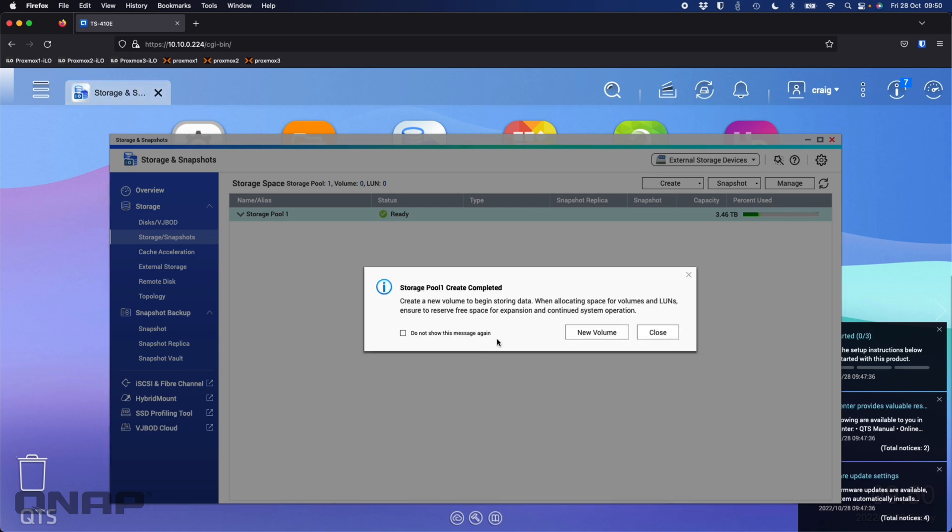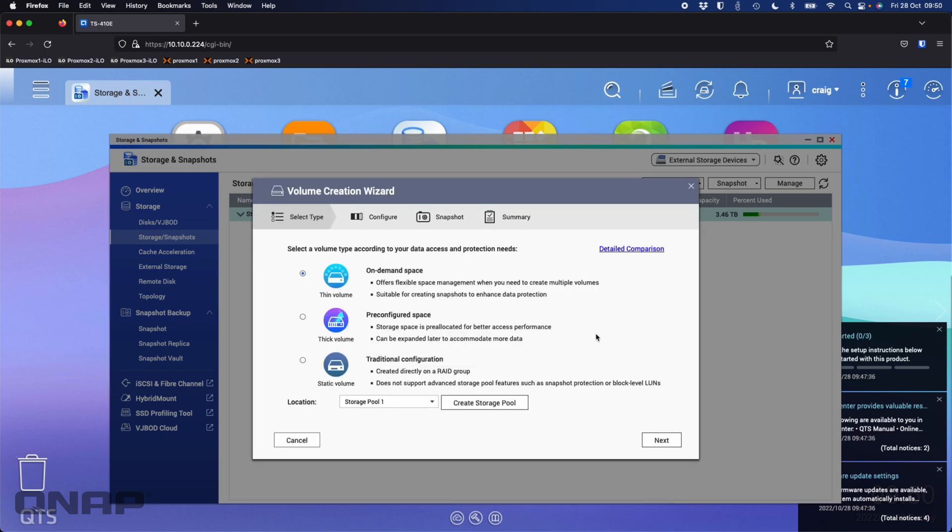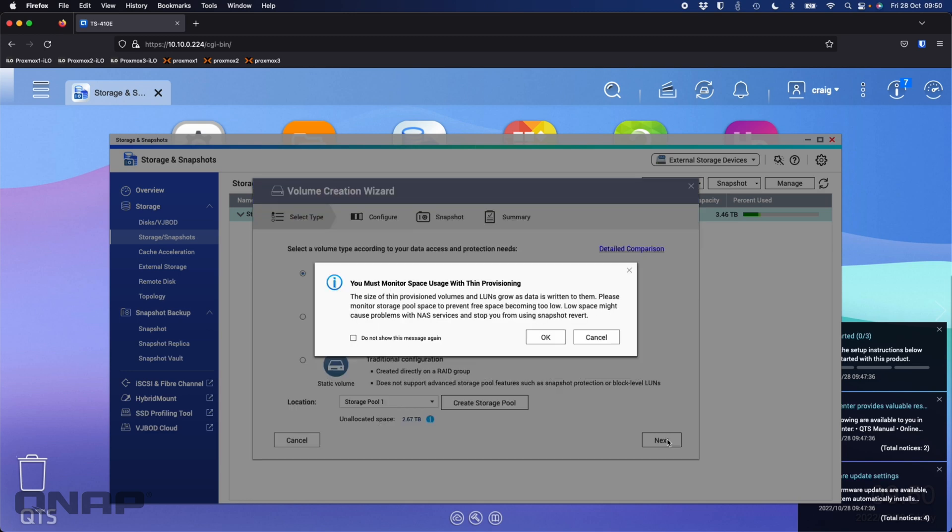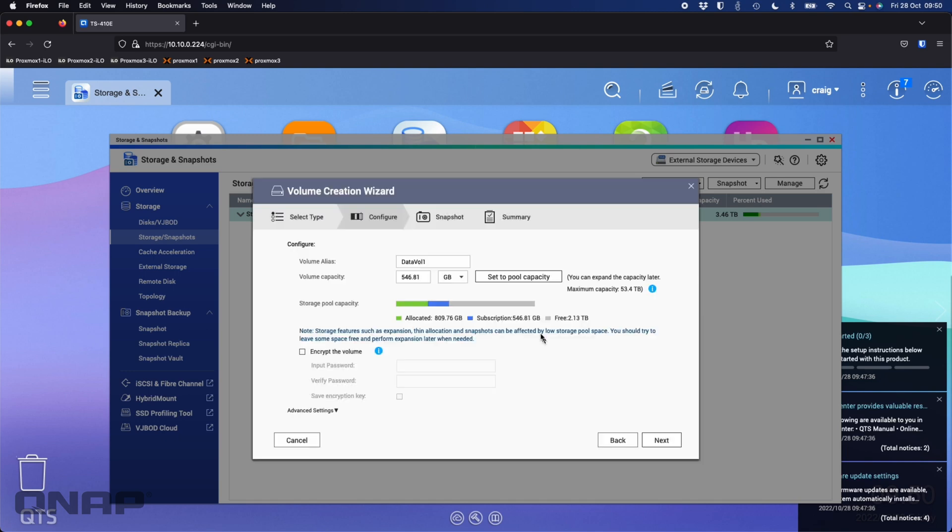Now the storage pool has completed creating. We're going to click the new volume prompt that's popped up. You can choose between thin, thick or static. For me, I recommend the top two, either thin or thick depending what you need. I'm going to leave it on the default of thin for now. It's saying you must monitor the space with thin provisioning, so you must keep an eye on your actual physical space used. That's where the alert thresholds can come in handy.